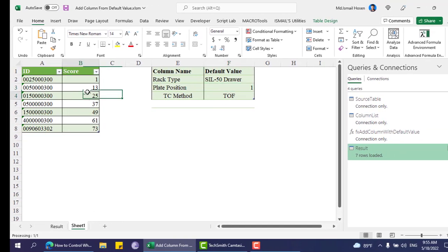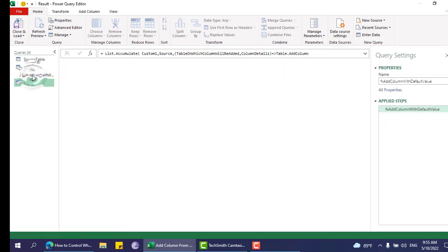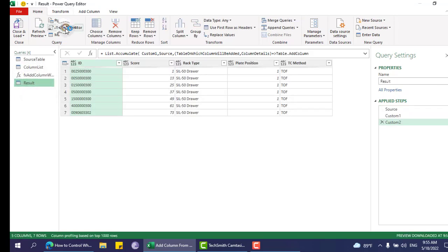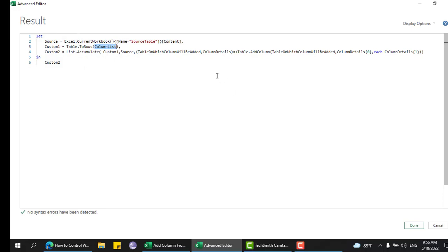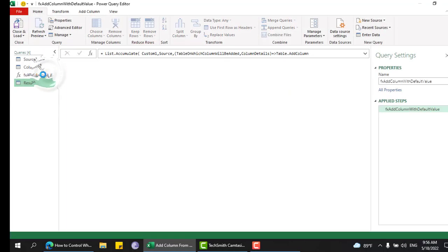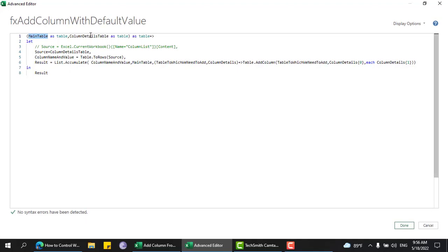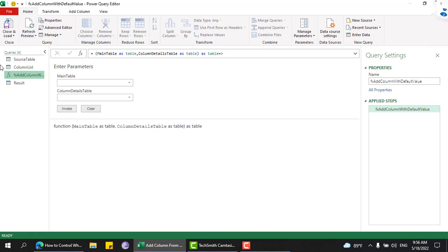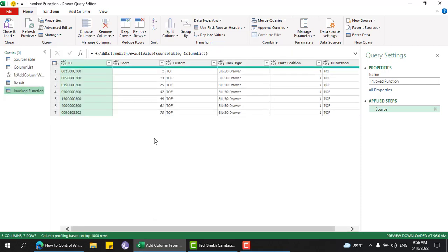This is specifically related to these two particular tables, but we want to make it usable with any table if the format is similar. That's why I made this a function. I simply replaced the two variables: the source table becomes the first argument 'main table', and the column list becomes the second argument 'column details table'. So 'main table' is the table on which we add columns, and 'column details' holds the column name and default value. If I select the source table and the column list and invoke it, it does the same thing. Thank you for watching, have a good day.